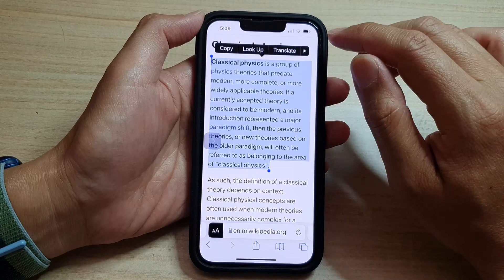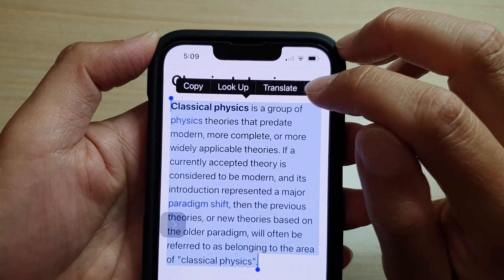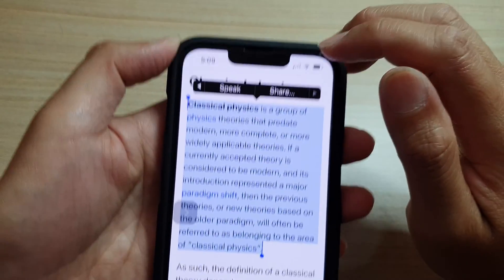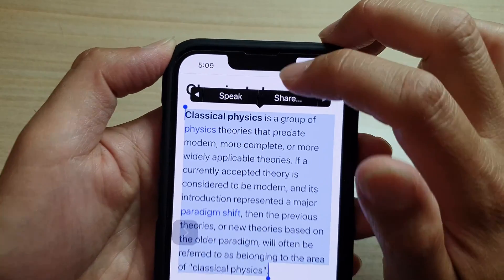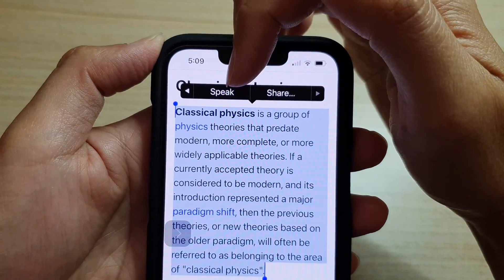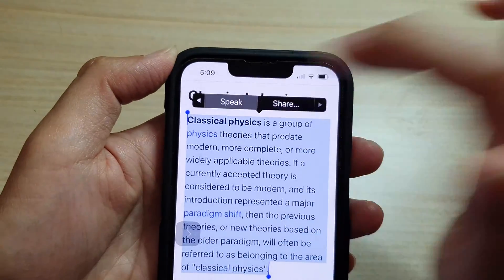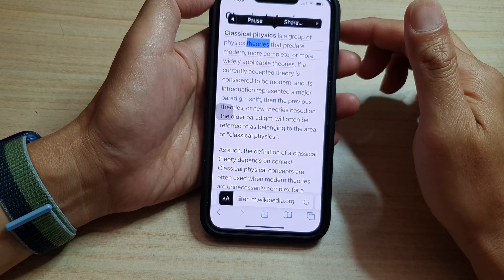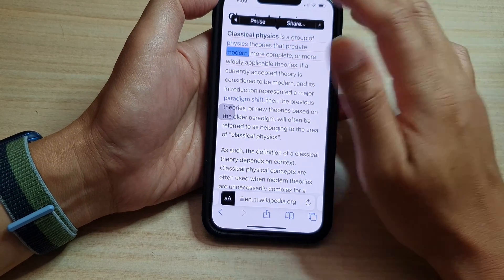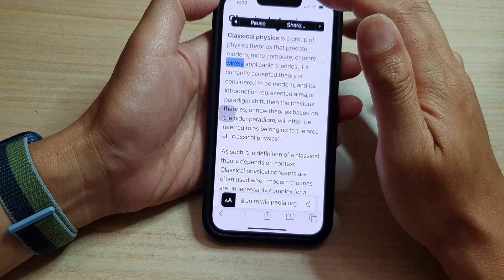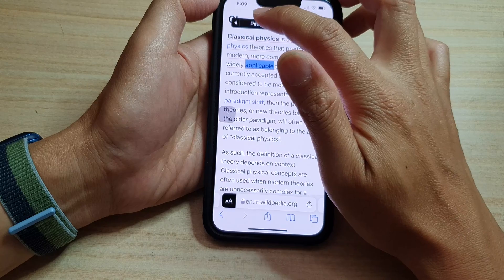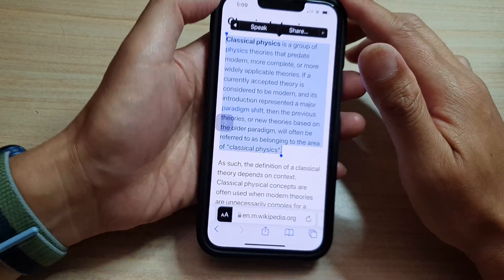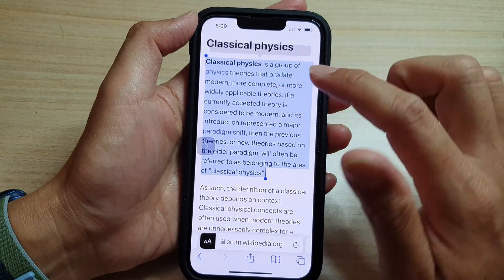Tap on the right-hand side arrow so that it will go to the next option, and then tap on Speak. It reads: "Classical physics is a group of physics theories that predate modern, more complete, or more widely applicable theory." I'm just going to pause it for now. That is one way how you can have selected text read aloud.